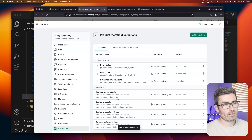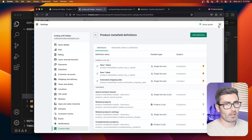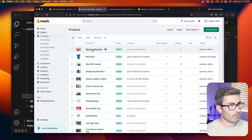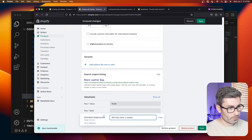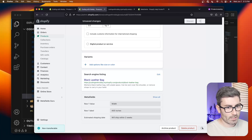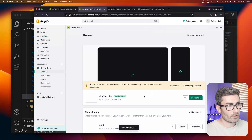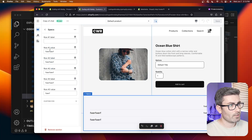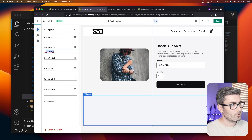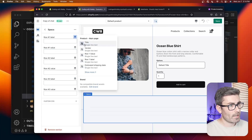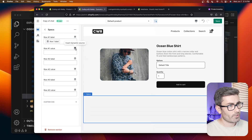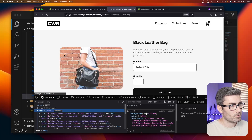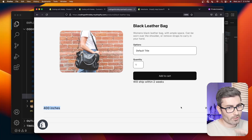You can see how creating meta fields for each row could get tedious, but let's try it with the first row. Go to the product, scroll down, and enter 'width' for the label and '400 inches' for the value — hit Save. Then go back to Customize Theme, navigate to the product page, and in the specs section instead of typing into the settings, click the dynamic data button and connect the row one label and row one value meta fields. Hit Save. Refresh the product page and we get '400 inches — width.'